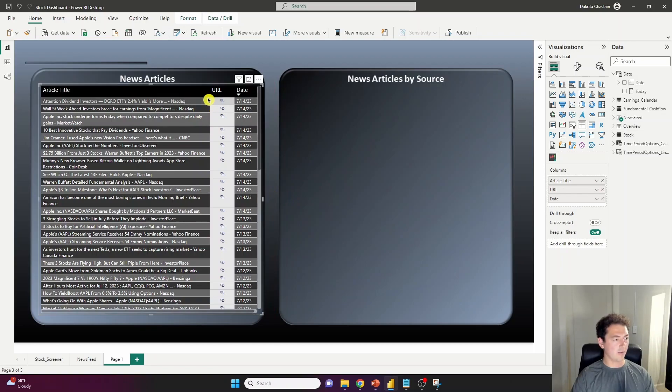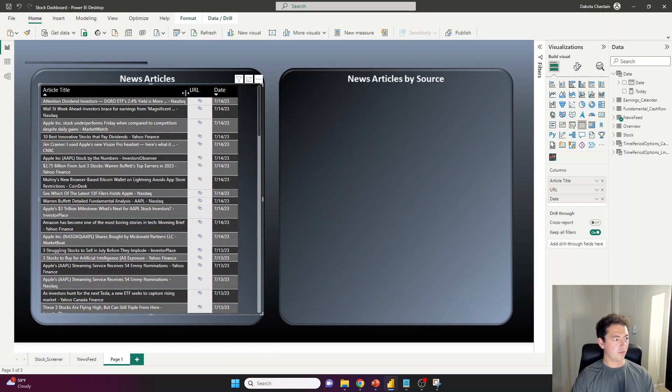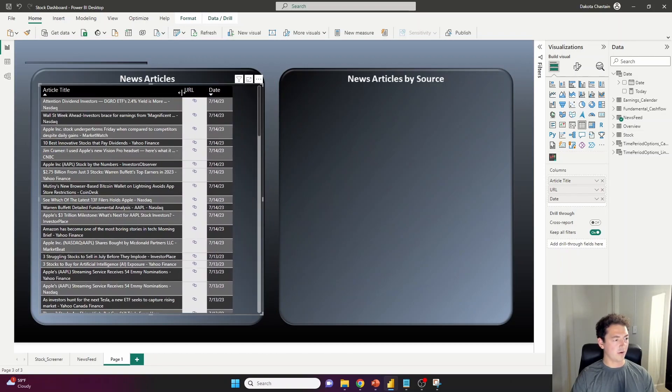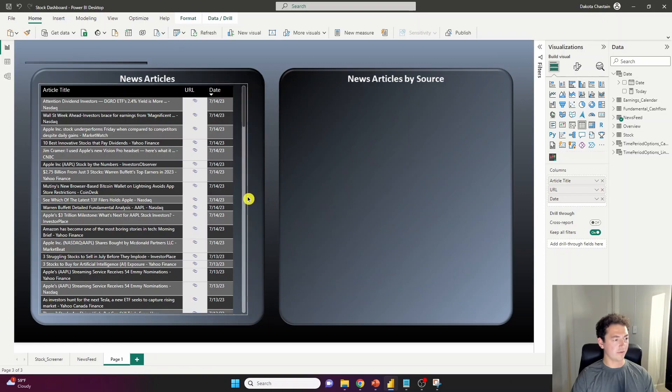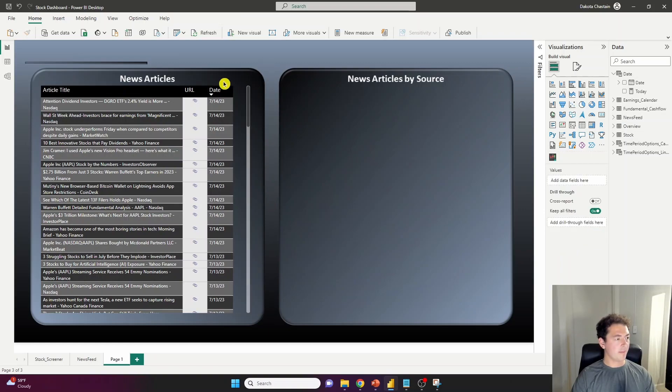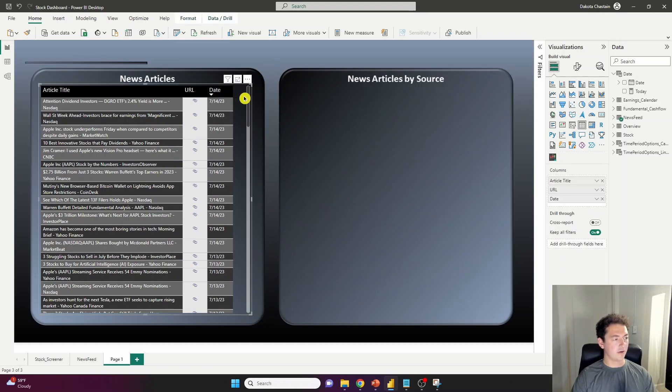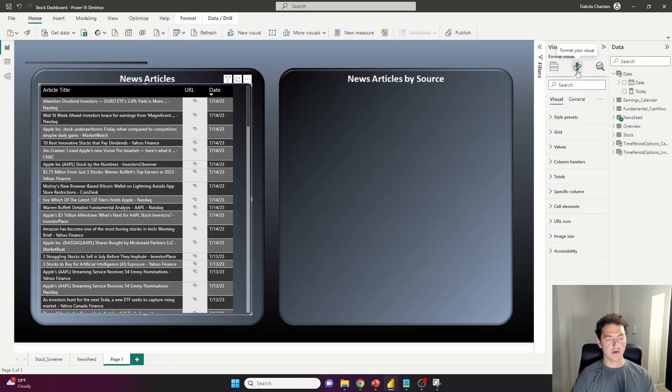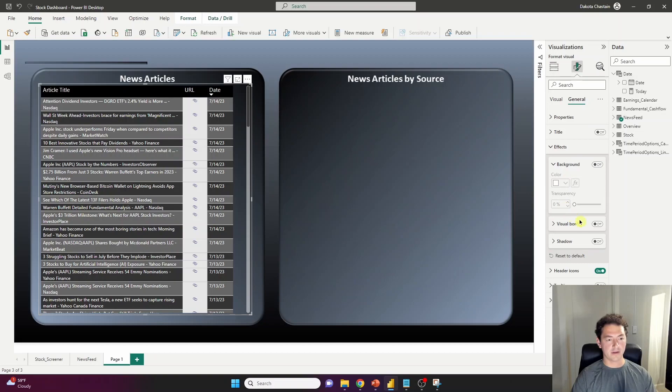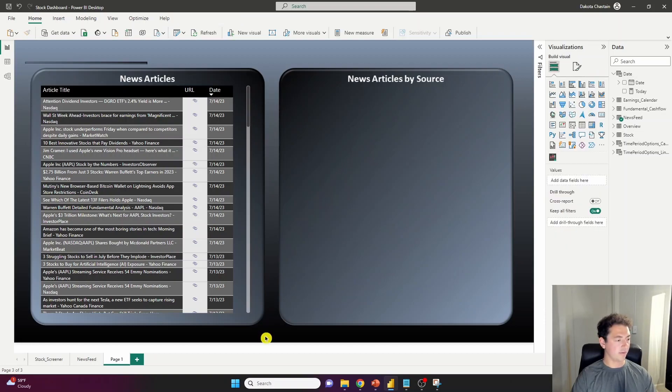And I will resize the article title so everything fits a little nicer. Make sure your background under your formatting here, under general effects and background is off. So it blends into the back here.